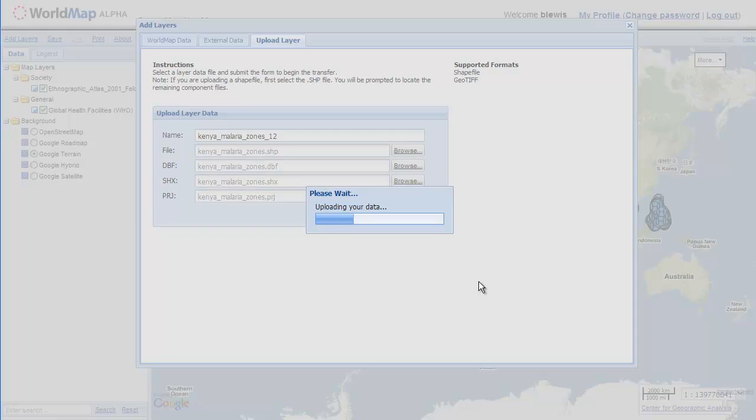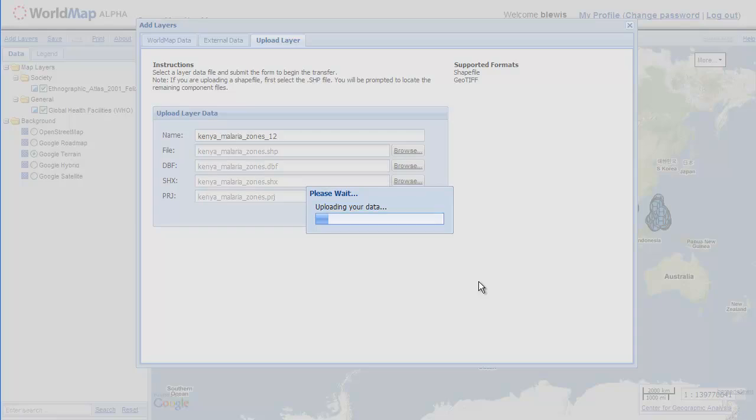So the file is getting uploaded to the server. Once it's up there it's going to get unpacked, loaded to our database and then added to the map. And then a form will be provided to us that will allow us to add metadata for that layer.